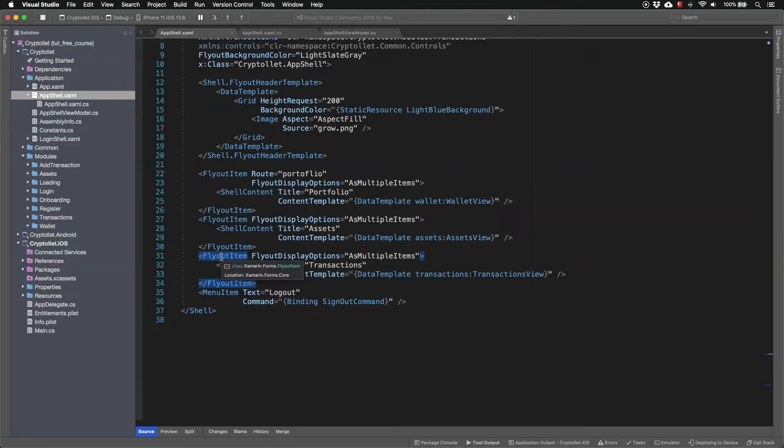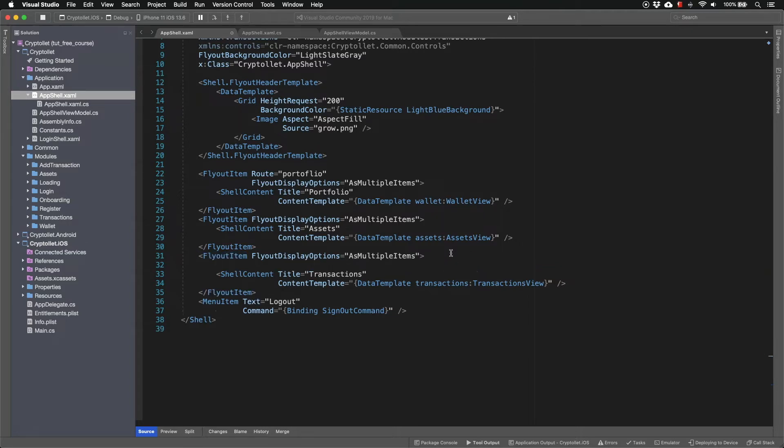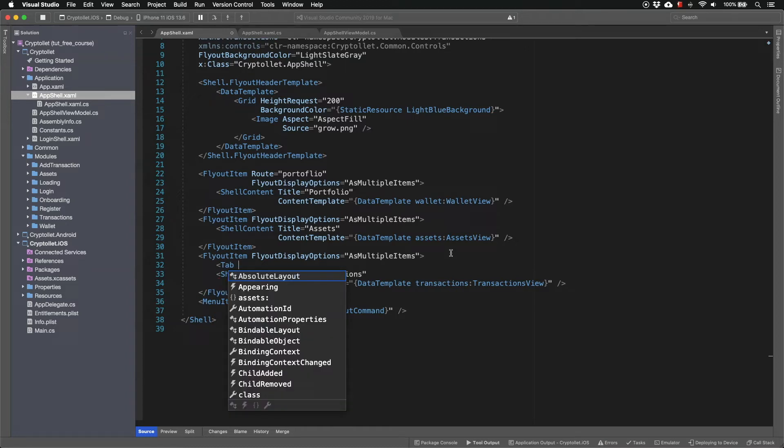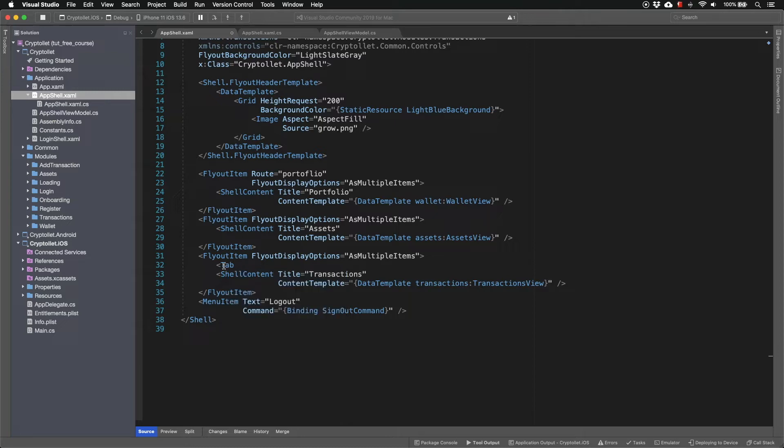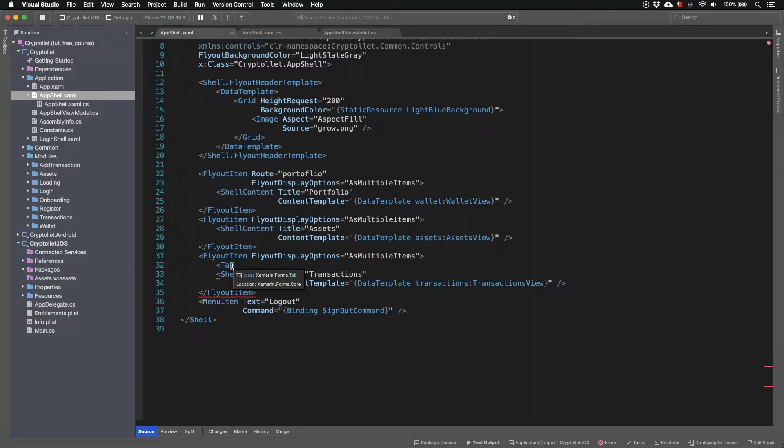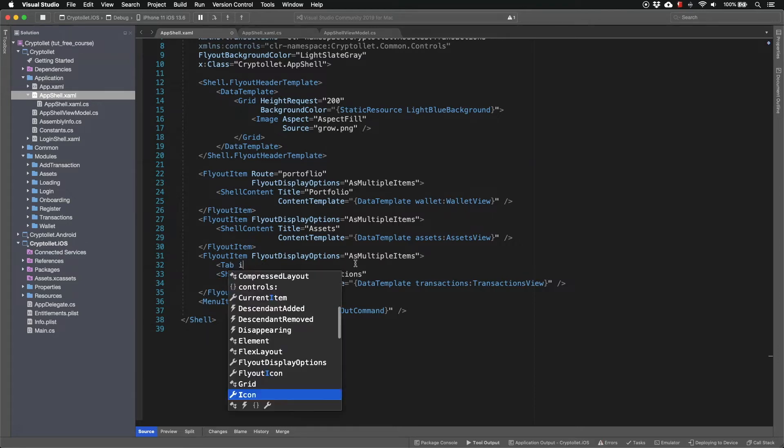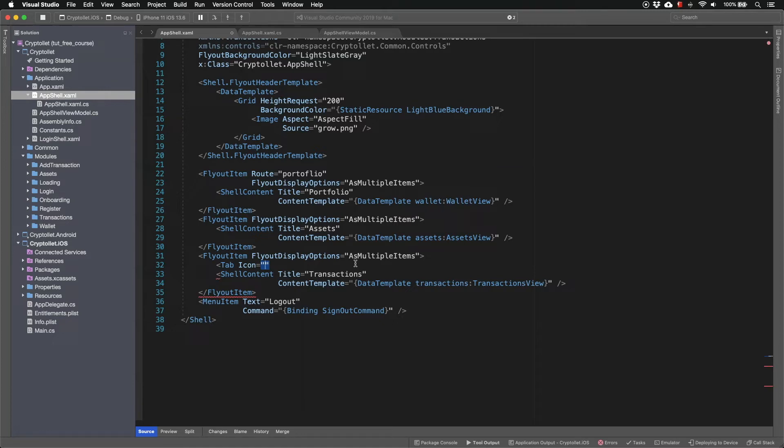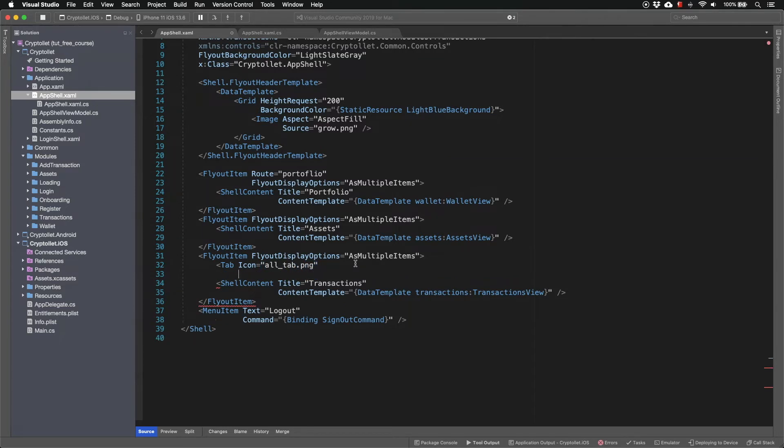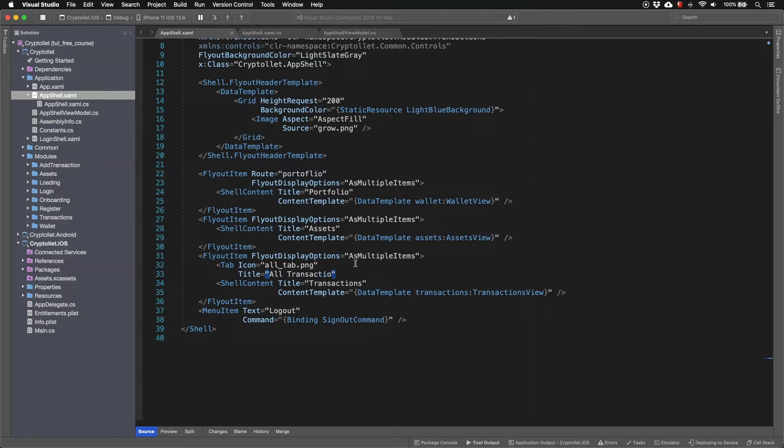I'm going to use the flyout item to define the tabbed page. So first I want to have a tab for all transactions and I'm going to define a new tab using the tab XAML class. So tab can have icon and this is going to have all tab PNG icon and for title I'm going to write all transactions.